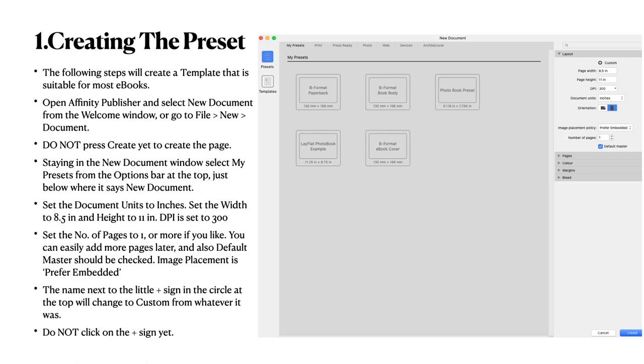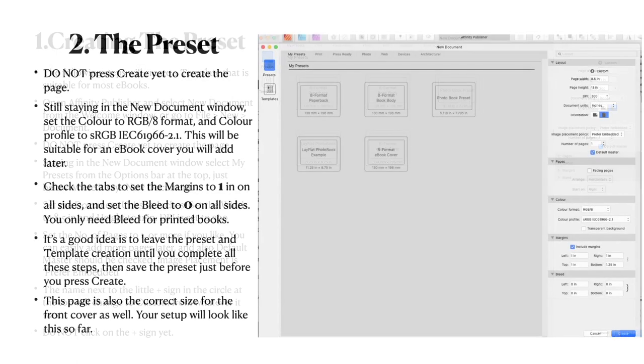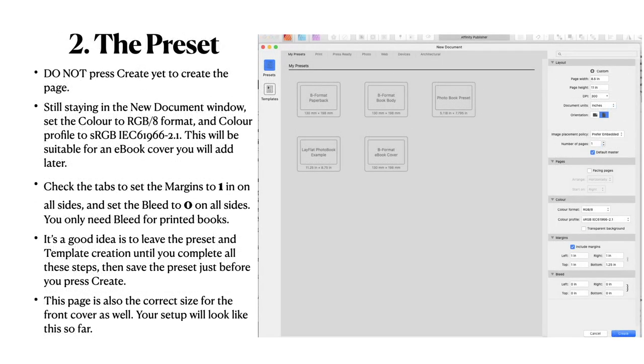It doesn't matter if there's a name in there already next to the plus sign and here it says Custom because the moment you start typing in a new page width and a new page height, that will change to Custom. Pages to one or more if you like, but it's easier just to work with one page and there'll be less confusion. You can easily add more pages later and also Default Master should be checked. Image Placement is Prefer Embedded. This is an eBook that you're going to spread around. So it's only going to have, generally speaking, the cover. If you put other images in your document, don't expect them to turn up in the right place or the right size. eBooks are not good with images. And do not click on the plus sign yet though. And do not press Create yet to create the page.